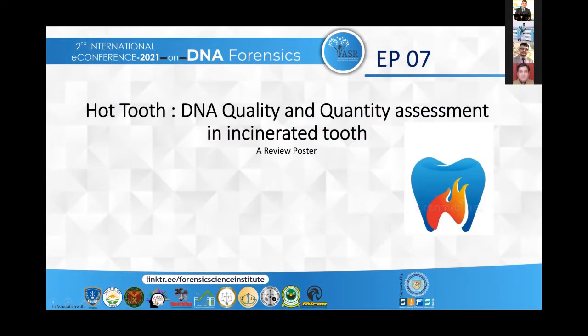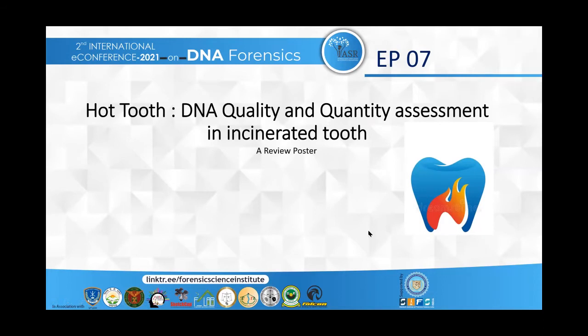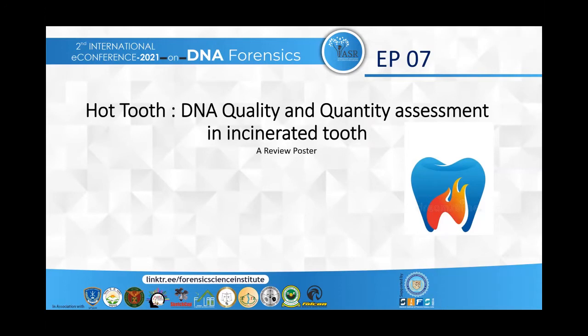Good afternoon respected jury members, organizing committee members, and my fellow participants. The topic for my presentation is quality and quantity assessment of DNA in incinerated teeth.